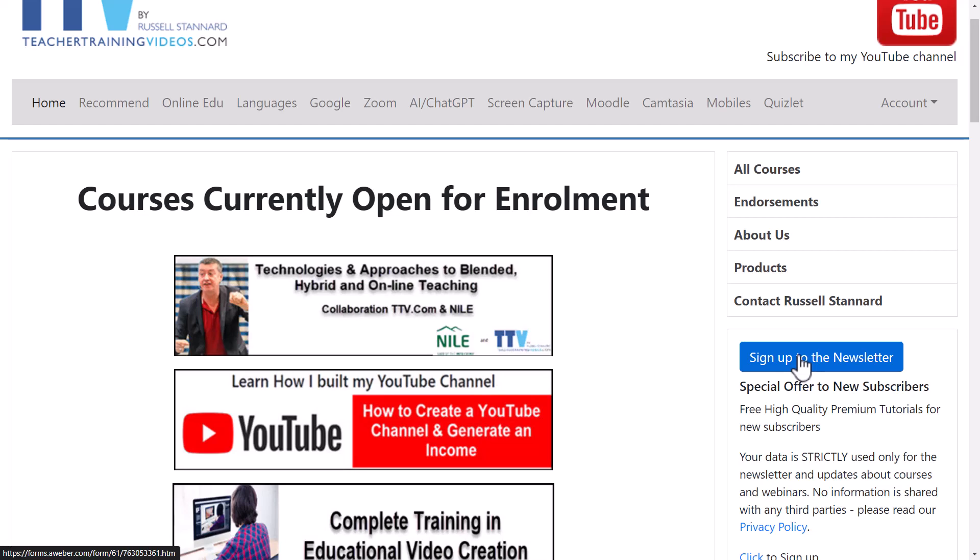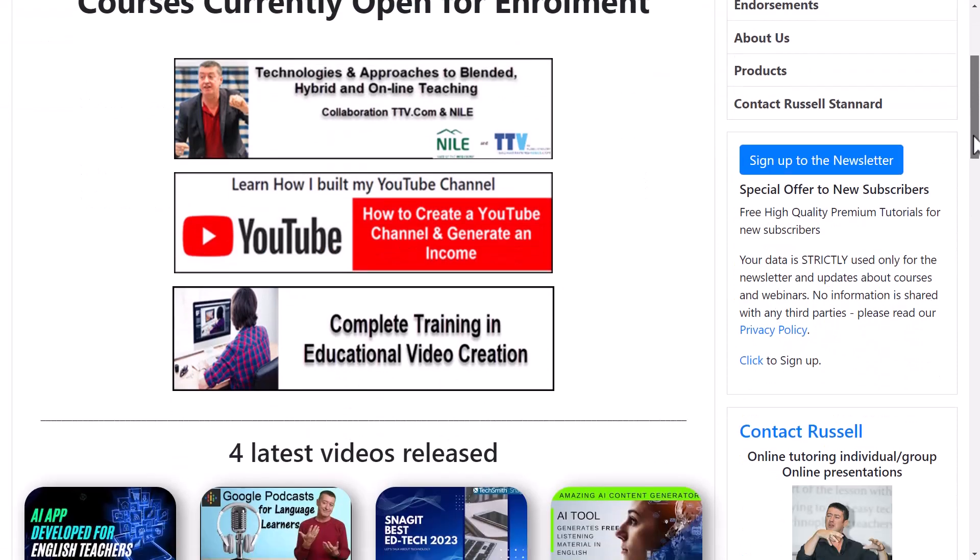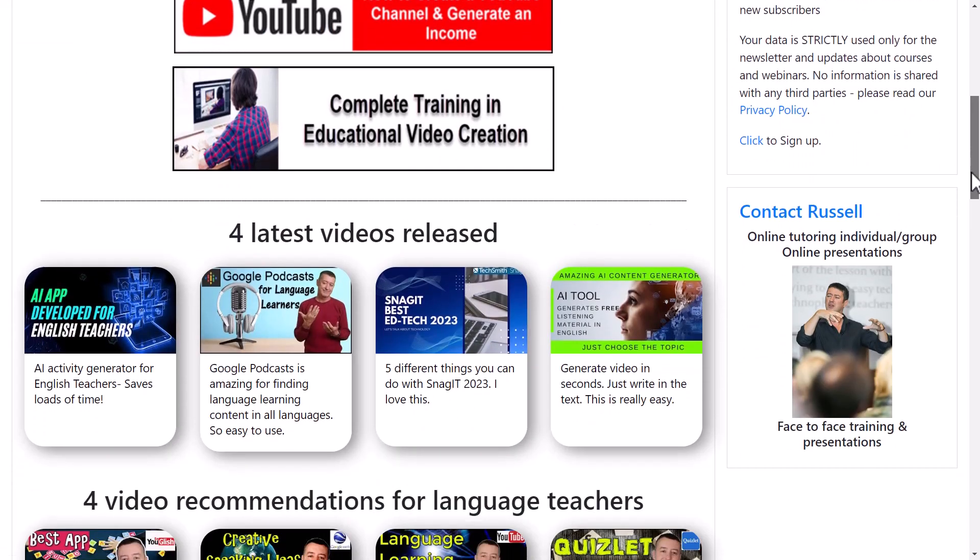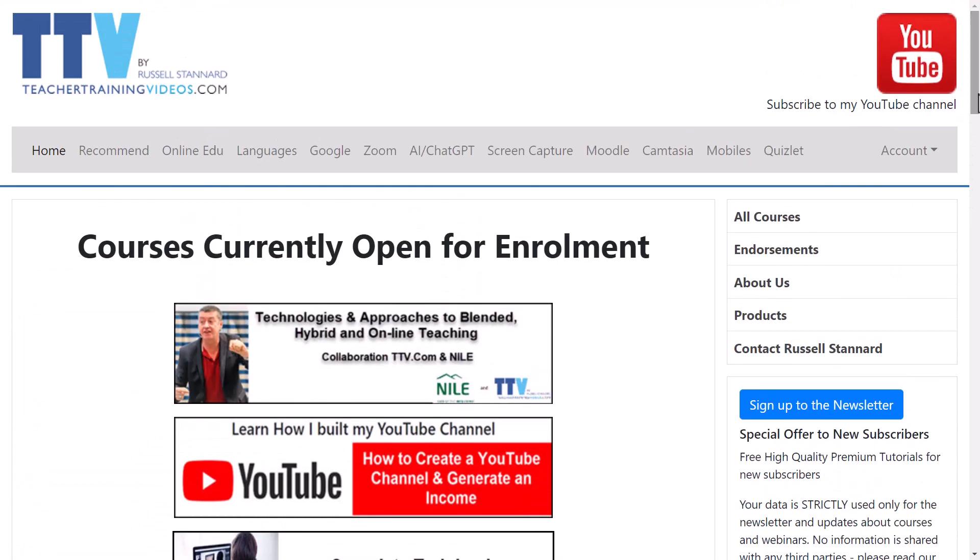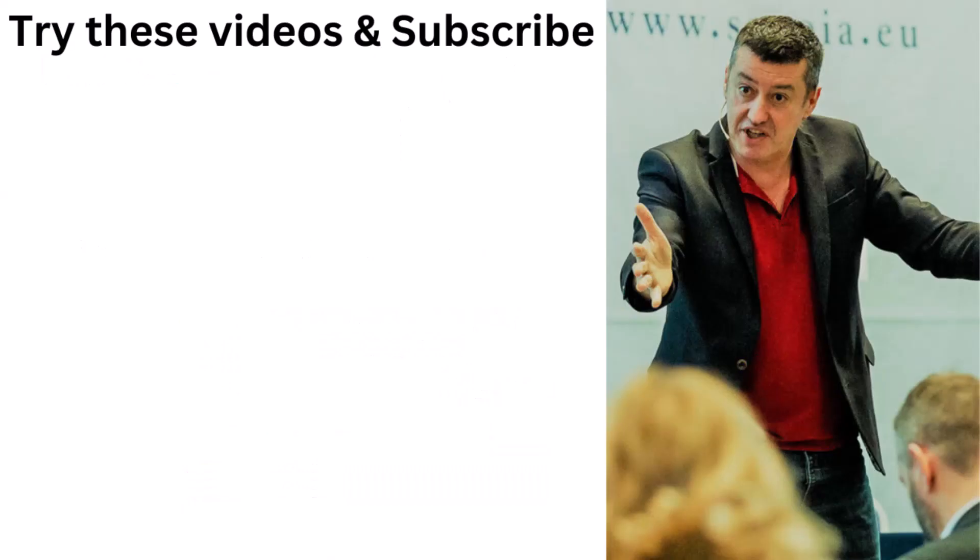You can contact me from this website as well if you want to ask me to do some training with you or with your organization. And I'm going to leave a few more videos on the screen now about Snagit. And thank you very much.